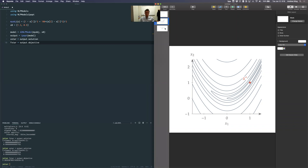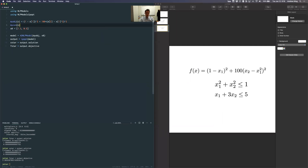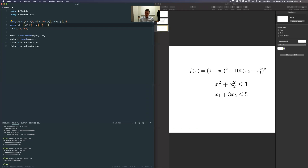Let's make this more interesting by adding constraints. With the same objective, I've added two constraints. As soon as we add constraints, manual guess-and-check gets really hard. I'll define a constraint function as a single-line function. Following standard form — moving everything to one side to get c ≤ 0 — the first constraint becomes x1² + x2² - 1 and the second is x1 + 3*x2 - 5. Since we have two constraints, my constraint function returns an array with two elements.